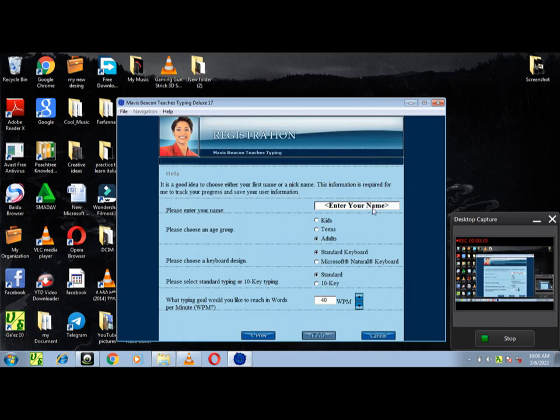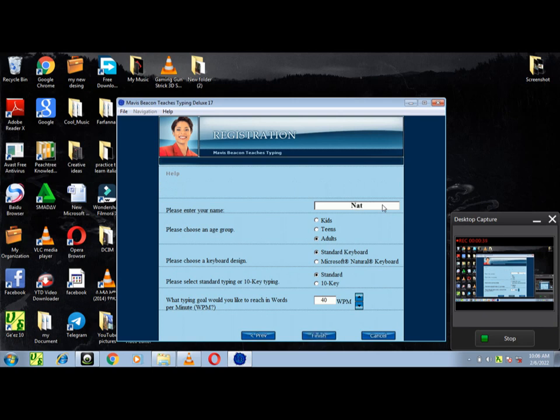I want to make sure to tailor the lessons for you. Please answer the following questions and click Finish to continue.